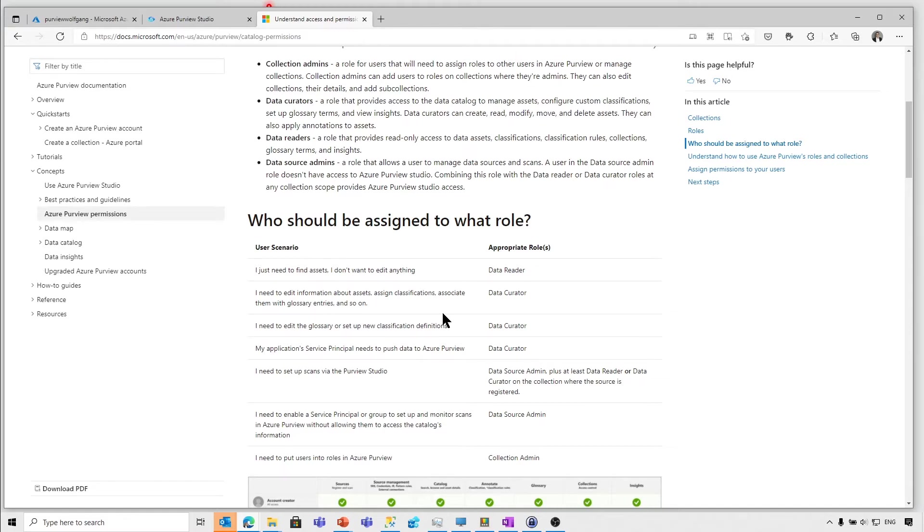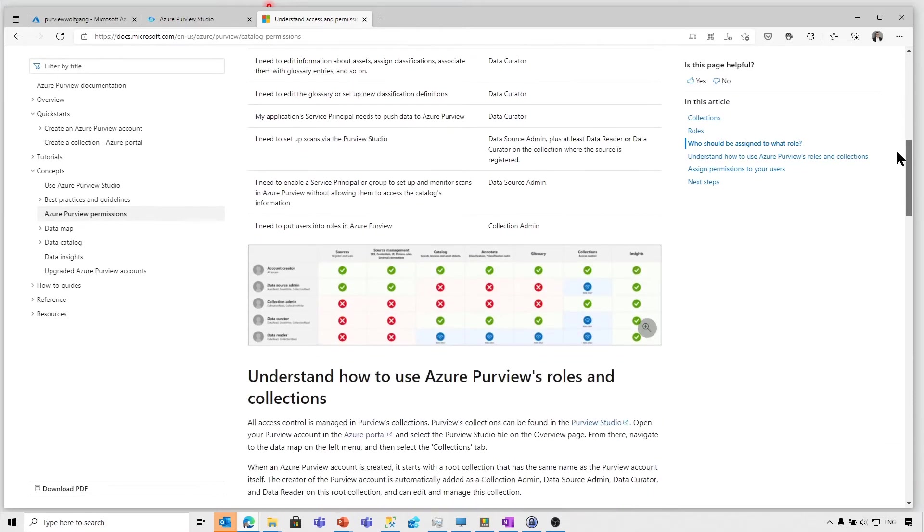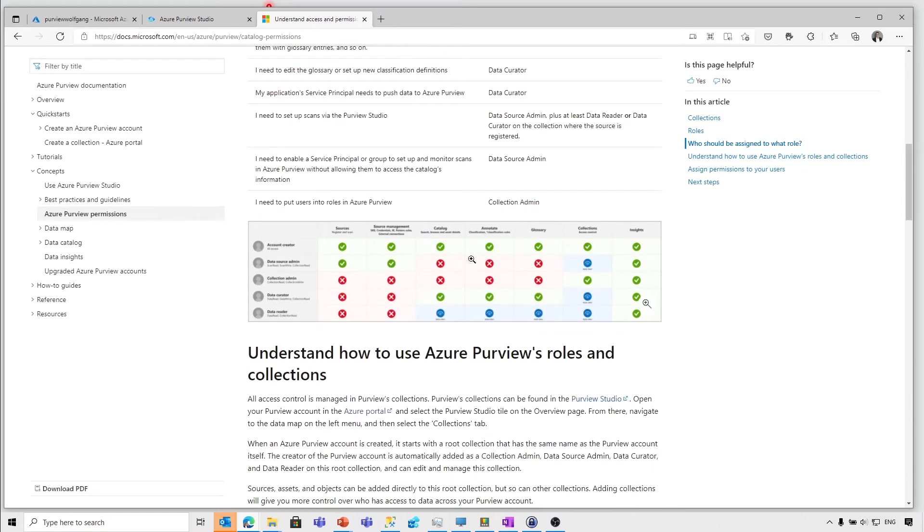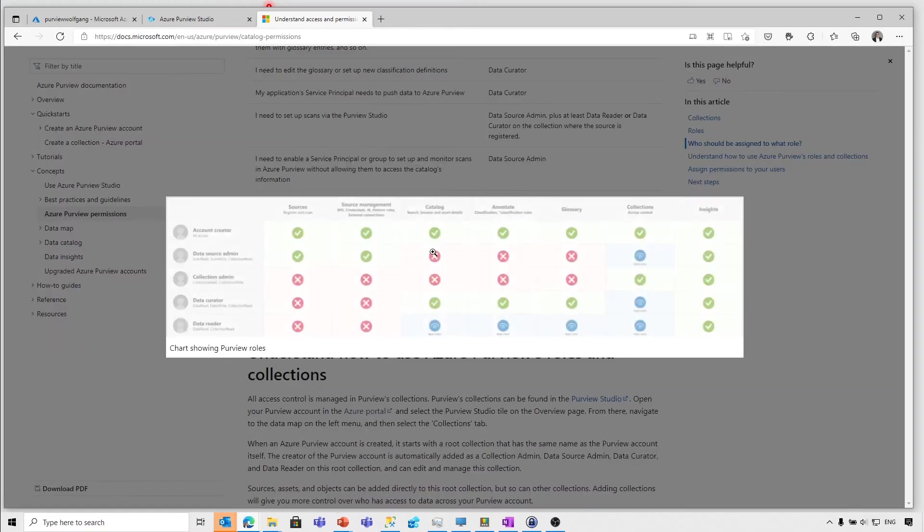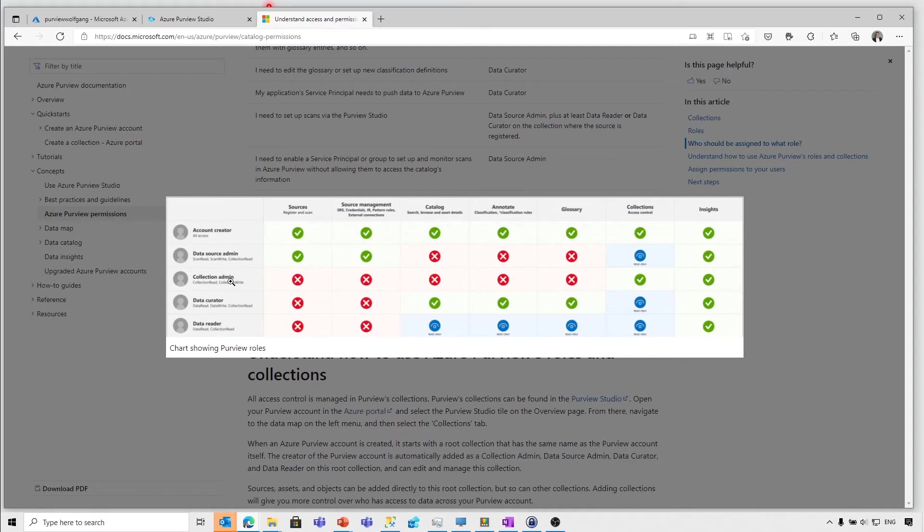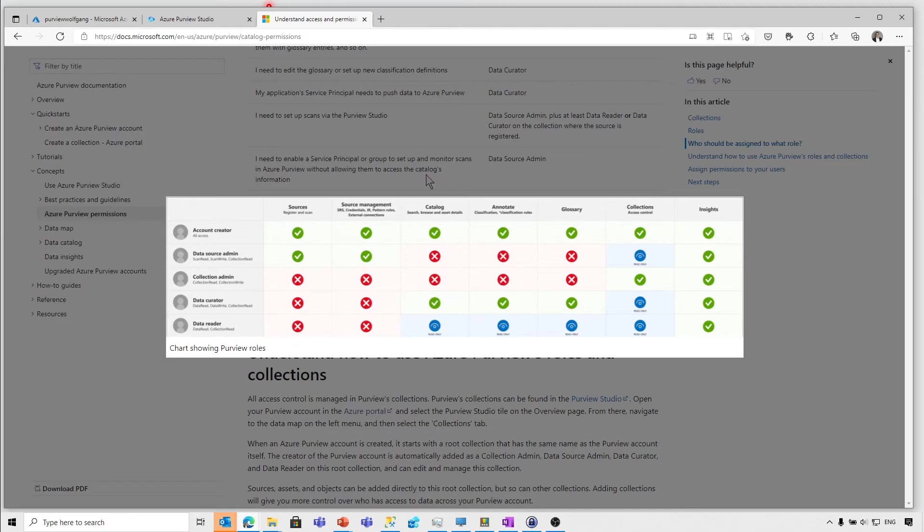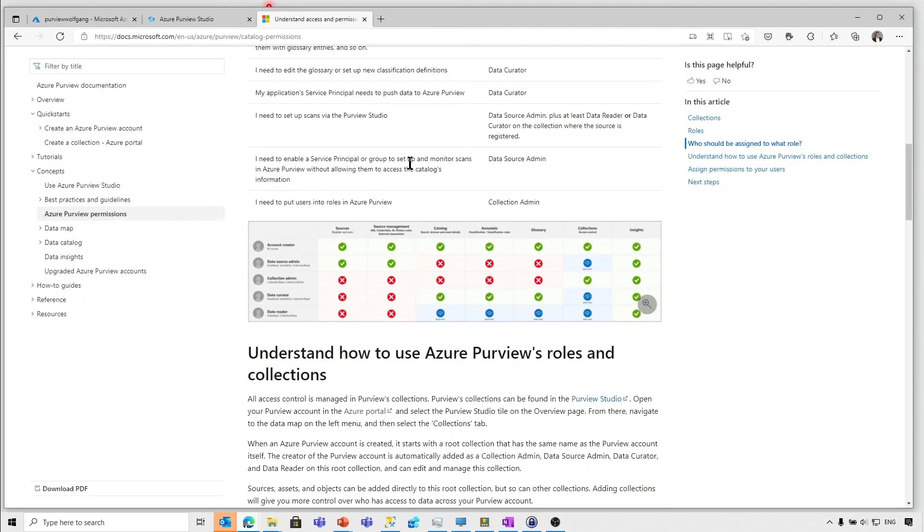It's really well defined. What are the different permissions like a data source administrator, a collection administrator, data curator, and data reader are able to perform on different levels like catalog. Are you allowed to annotate and so on? Documentation is fine.